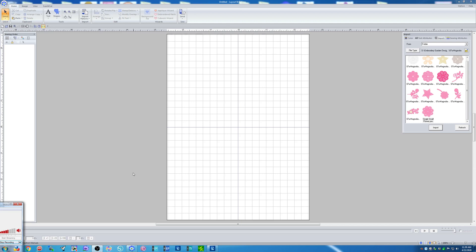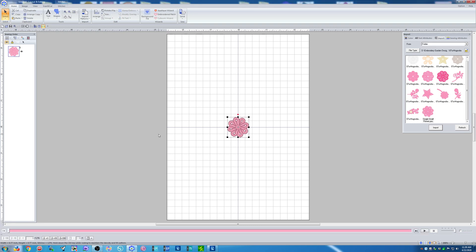I'm working on a jean jacket where I'm using a lot of small, freestanding lace flowers. Let me go ahead and bring the flower in, and I want to stitch out a whole hoopful of these flowers.